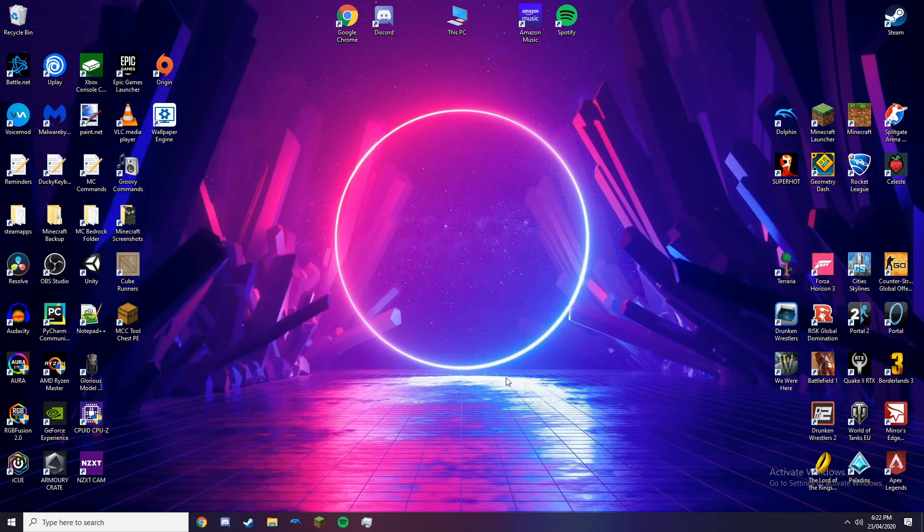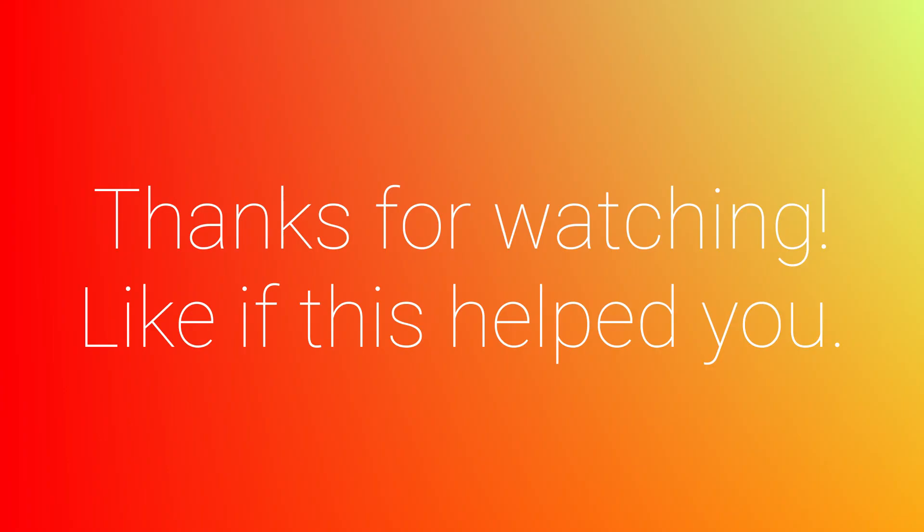Thanks for watching this video. Hope this helped. If it didn't, just leave a comment and I'll get back to you. Thanks for watching. Bye.